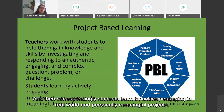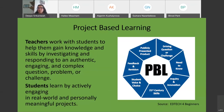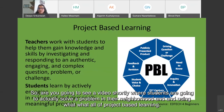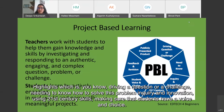Students learn by actively engaging in real-world and personally meaningful projects. You're going to see a video shortly where students actually solve a problem in their neighborhood, using what project-based learning highlights: driving a question or challenge, needing to know how to solve the problem, inquiry and innovation, and using 21st century skills.